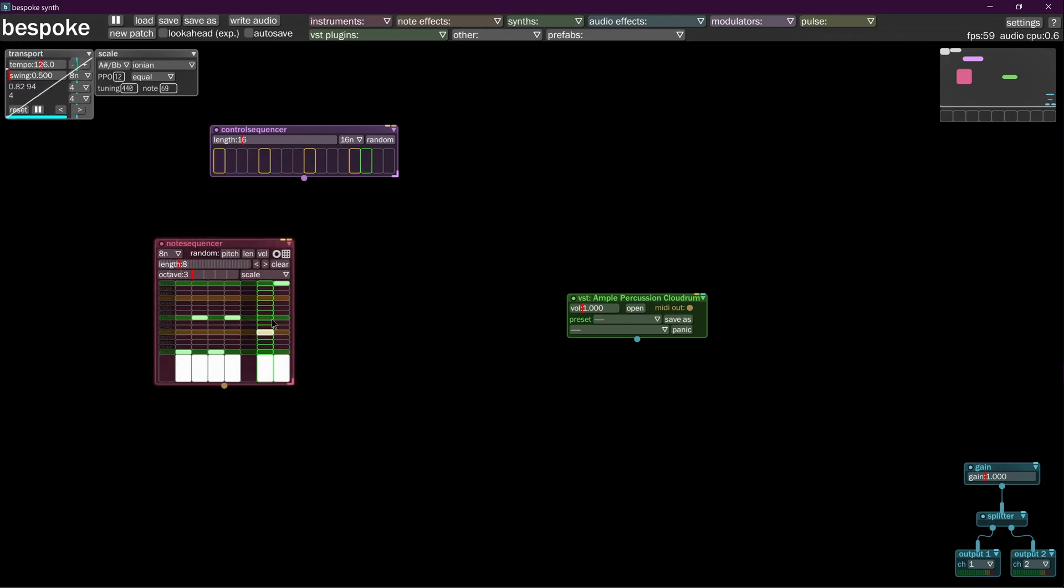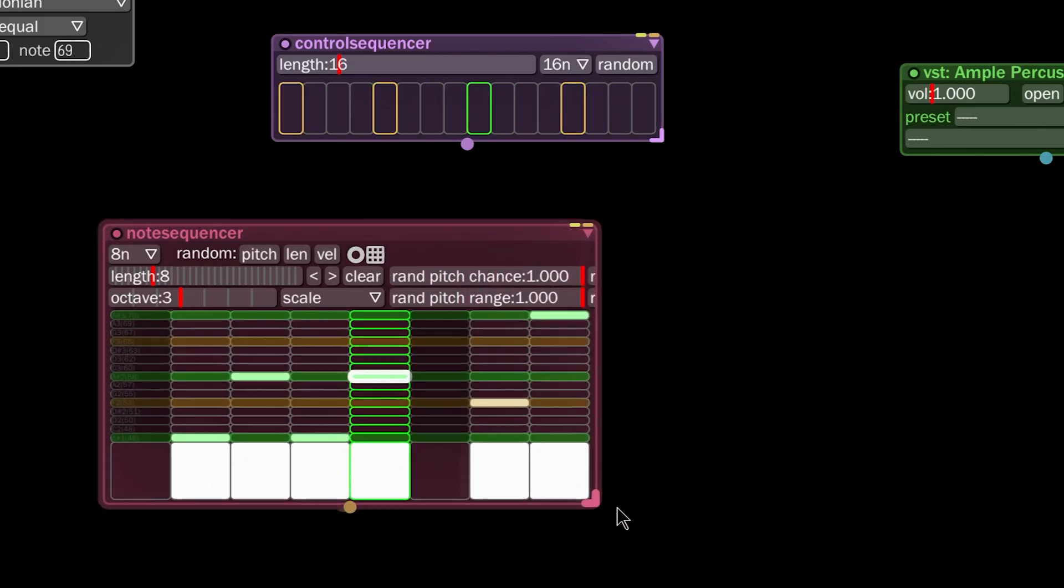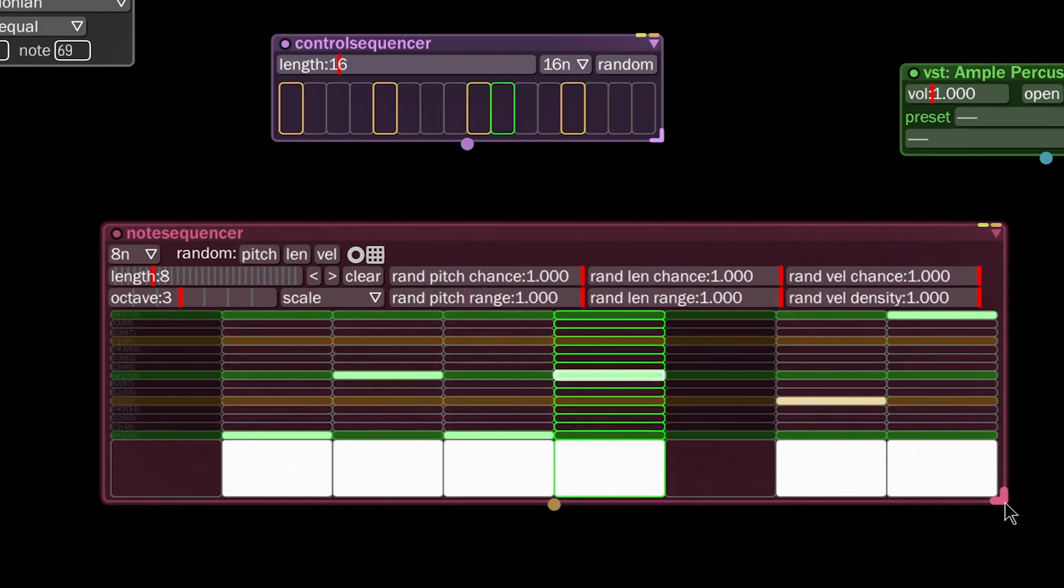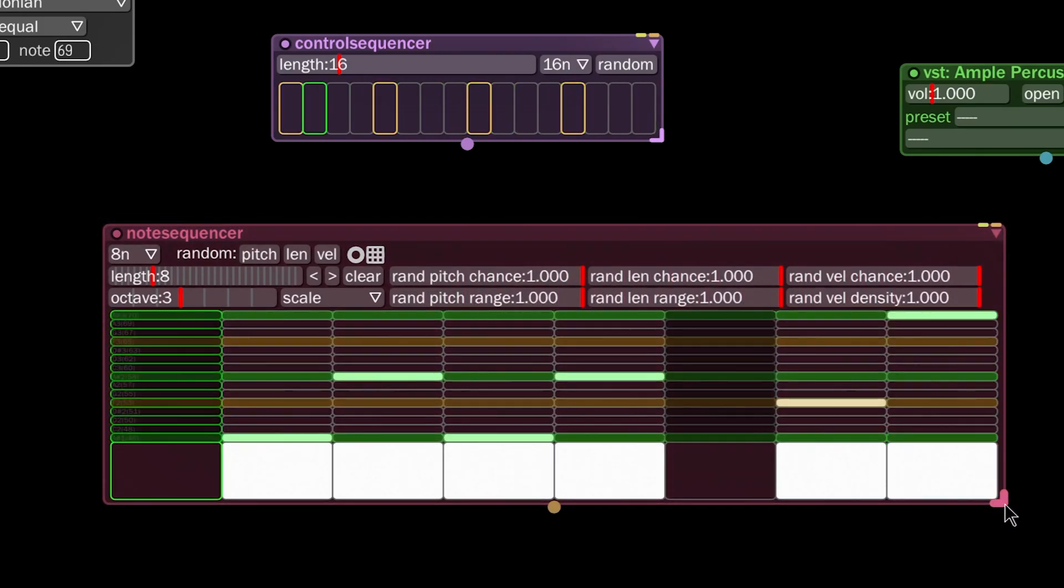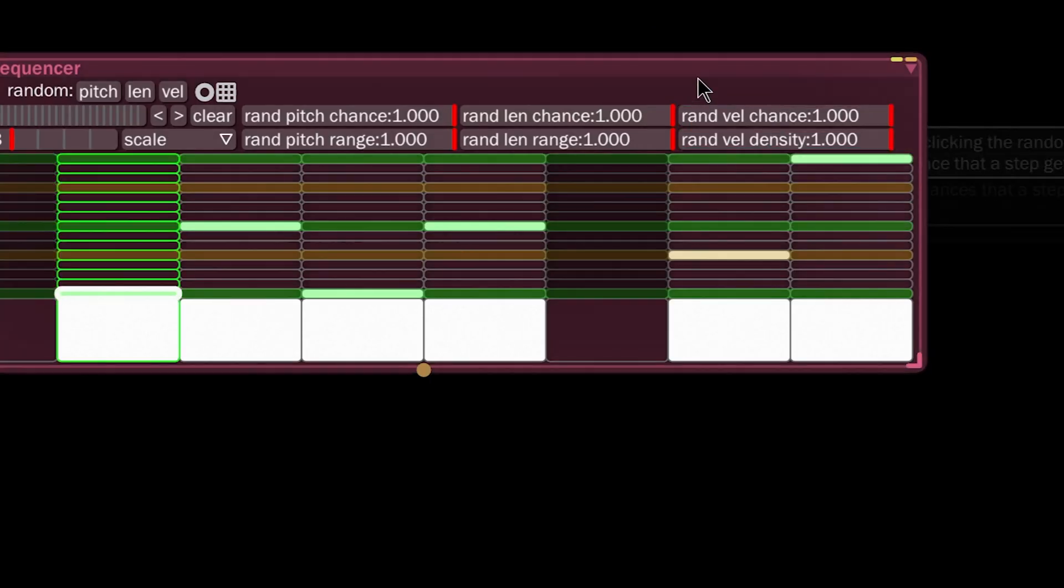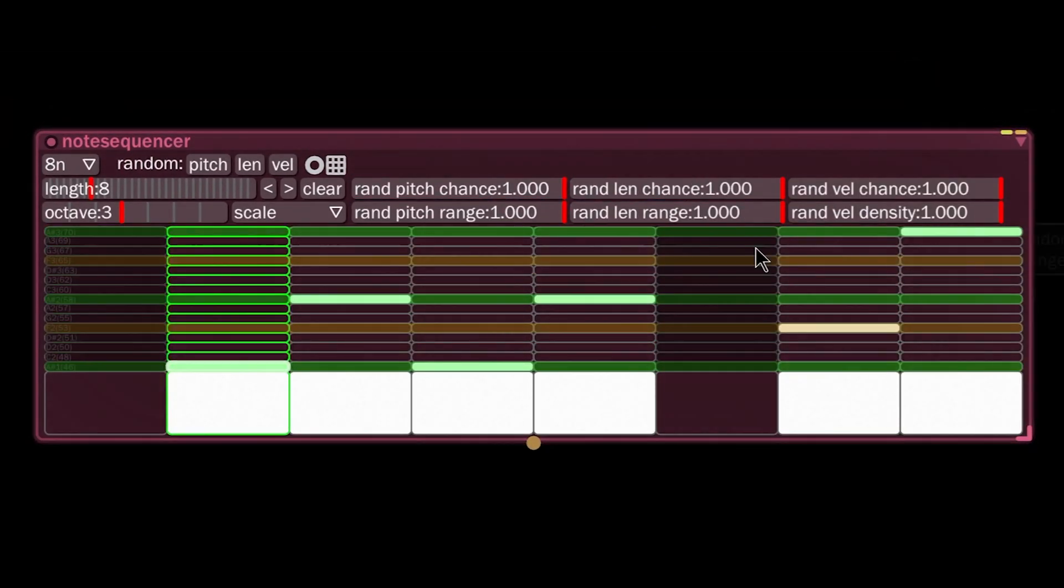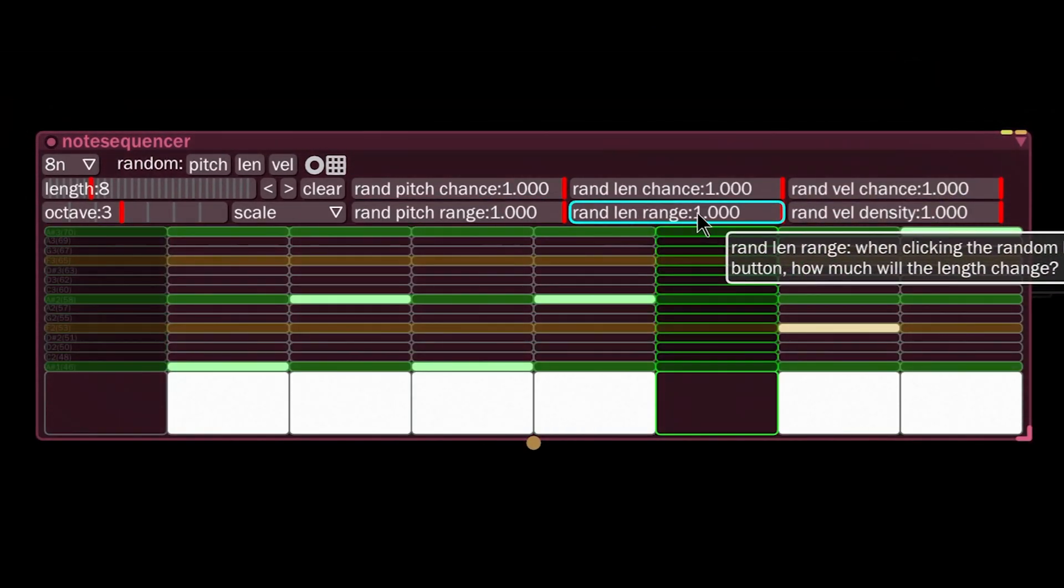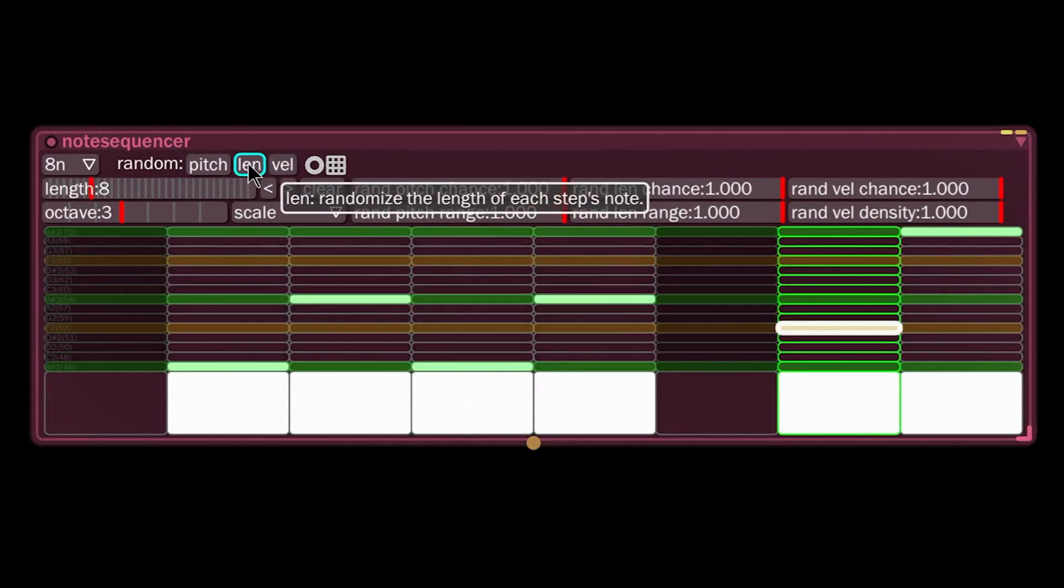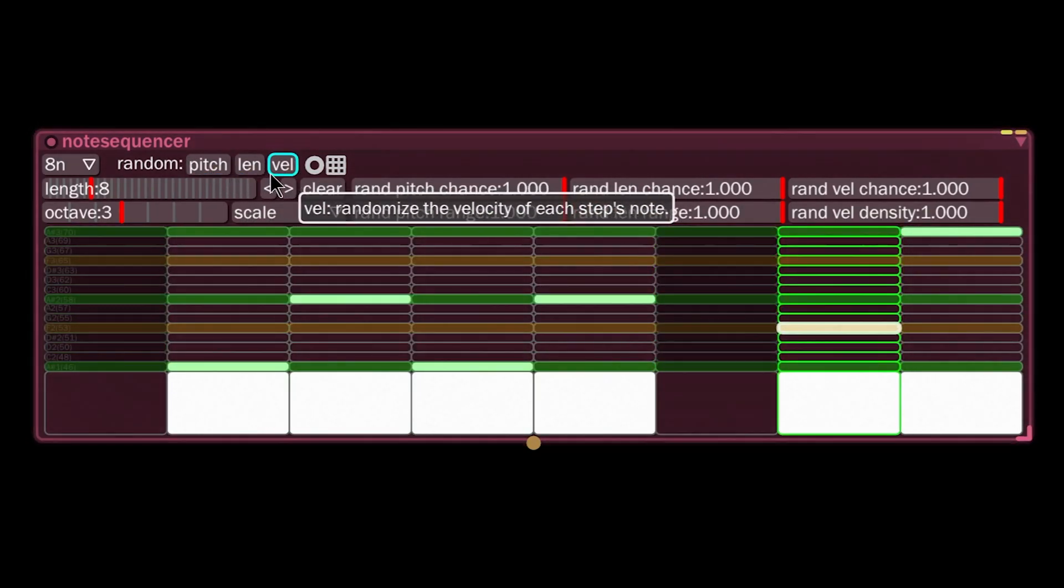Let's take a closer look at the note sequencer. If you click down here in the corner, you can drag this out and reveal these options here. These are ways to affect the behavior of these random controls, these triggers.